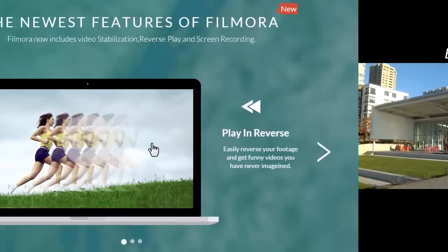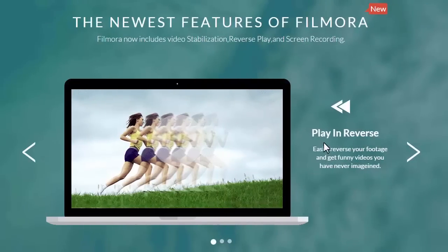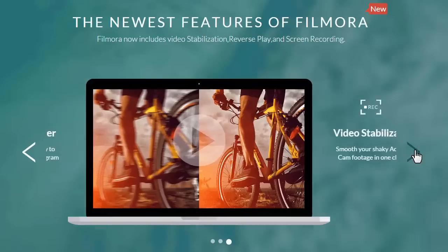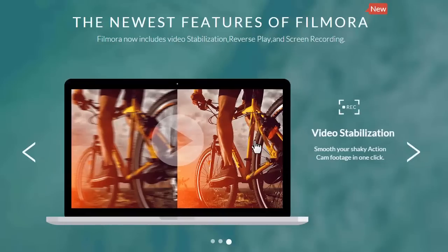Those are the major new features in Filmora 6.8 for Mac. If you have questions updating to the latest version or how to use these new features, feel free to leave us a comment below.